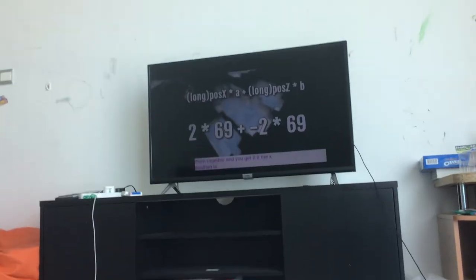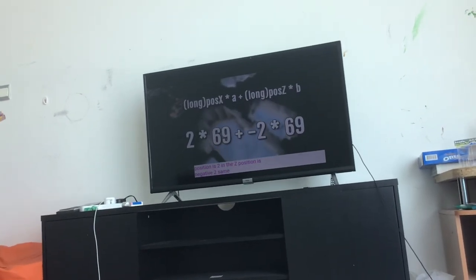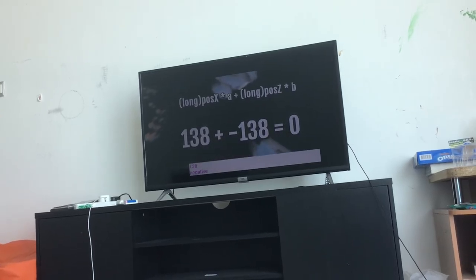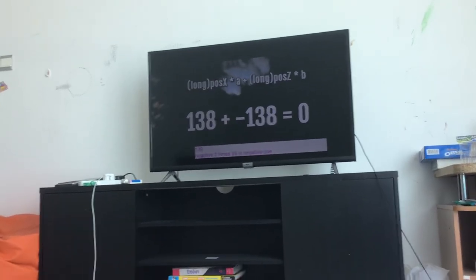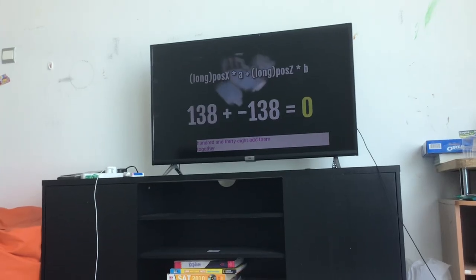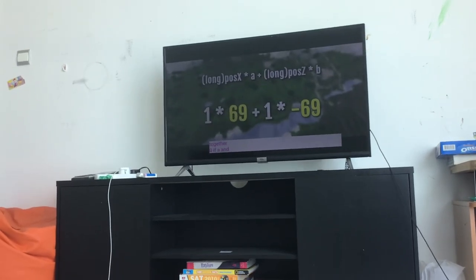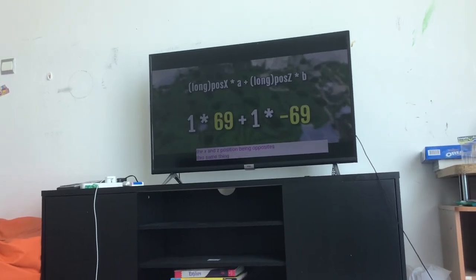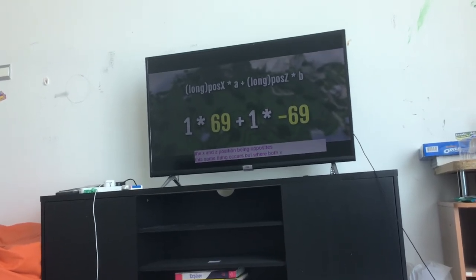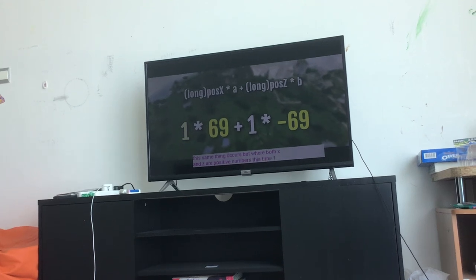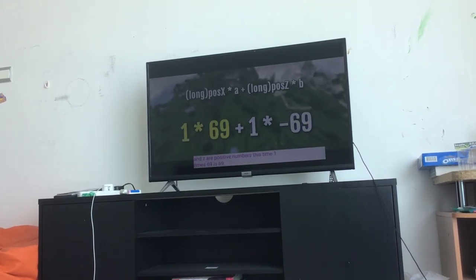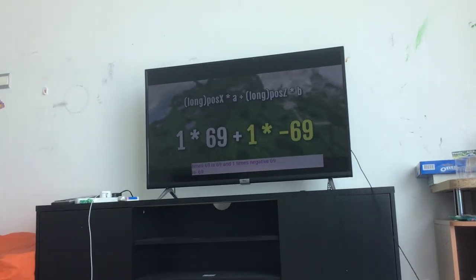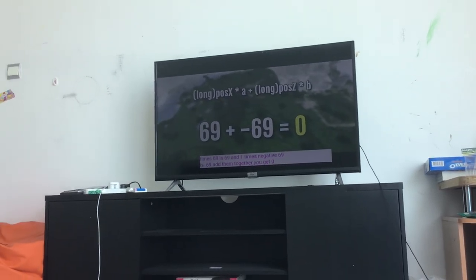If the X position is 2 and the Z position is negative 2, the same thing happens. 2 times 69 is 138, and negative 2 times 69 is negative 138. Add them together: zero. If A and B are opposites instead of the X and Z positions being opposites, this same thing occurs over both positive numbers. 1 times 69 is 69, and 1 times negative 69 is negative 69. Add them together, you get zero.